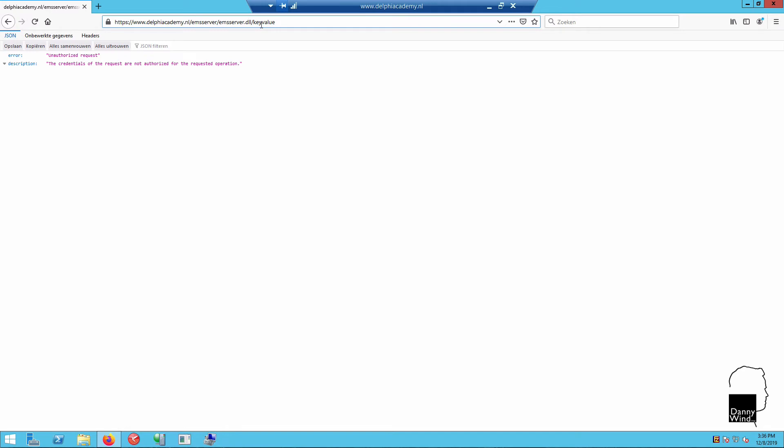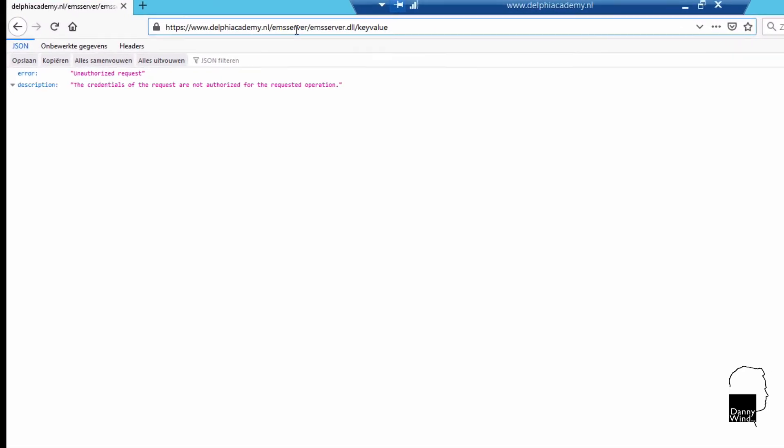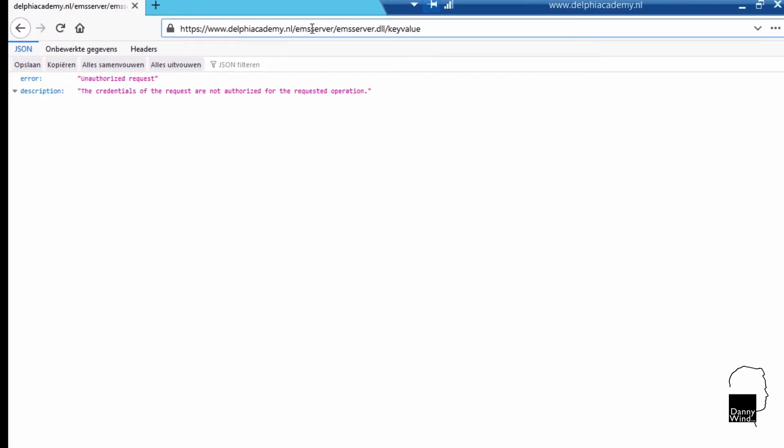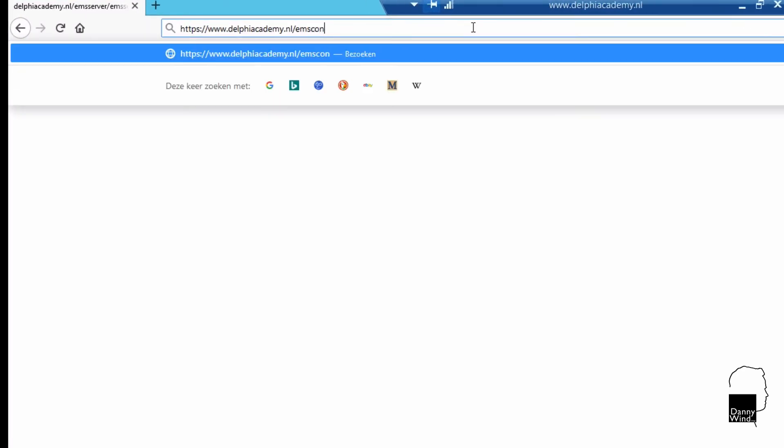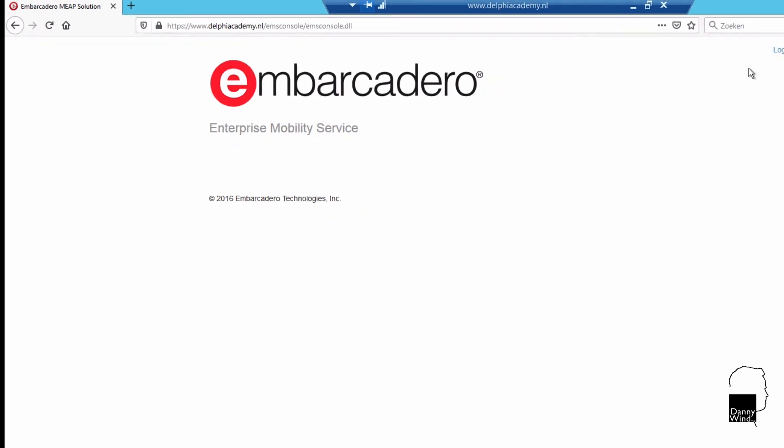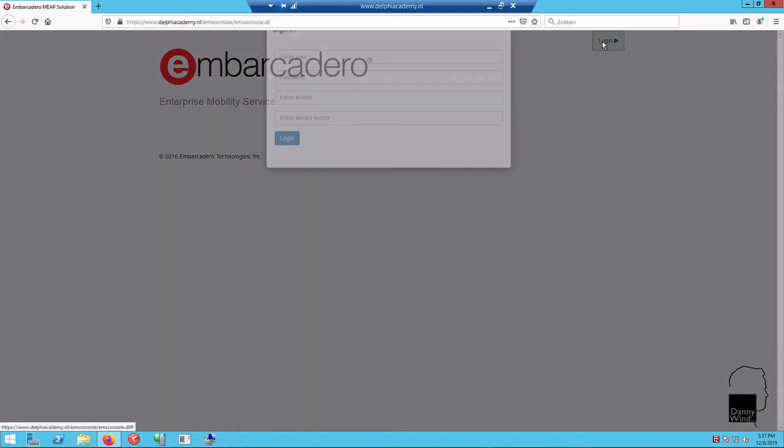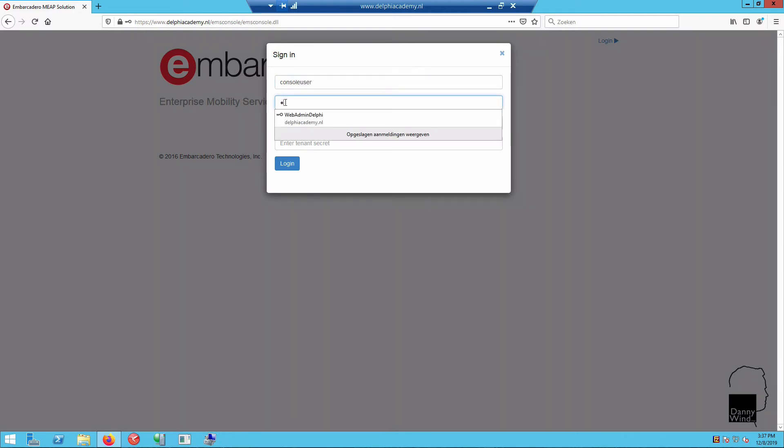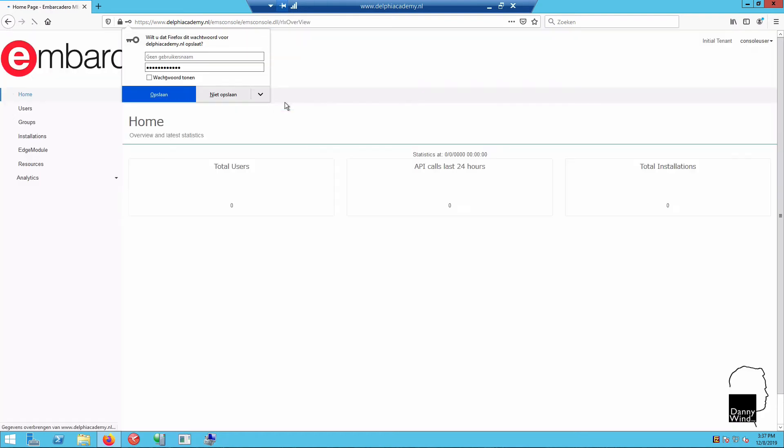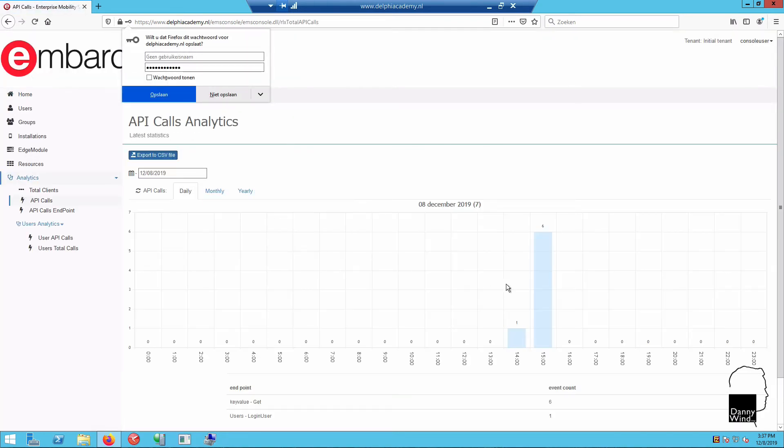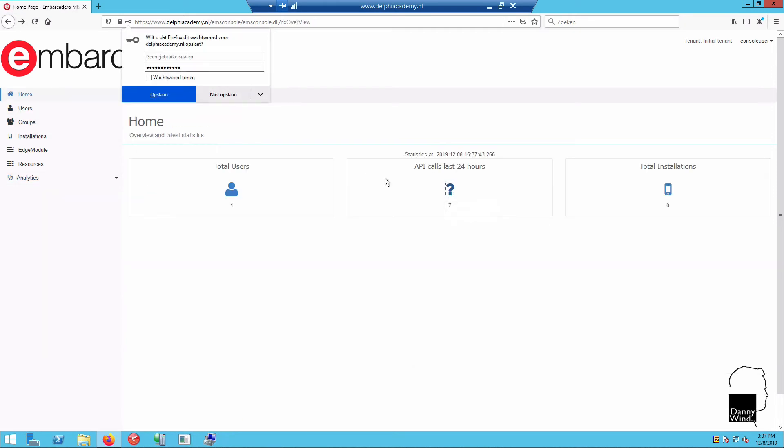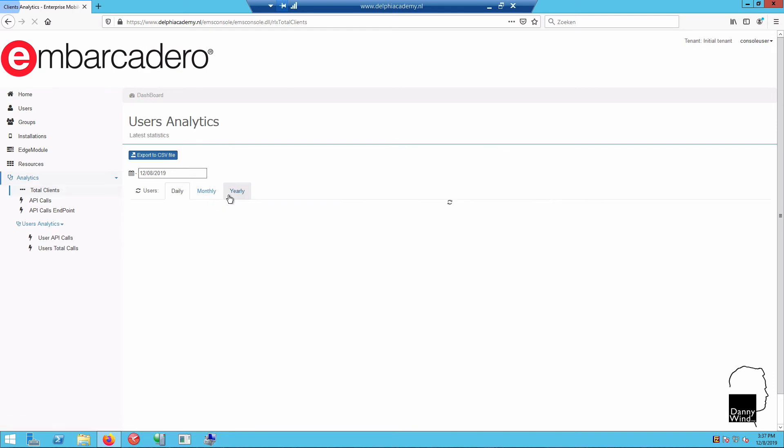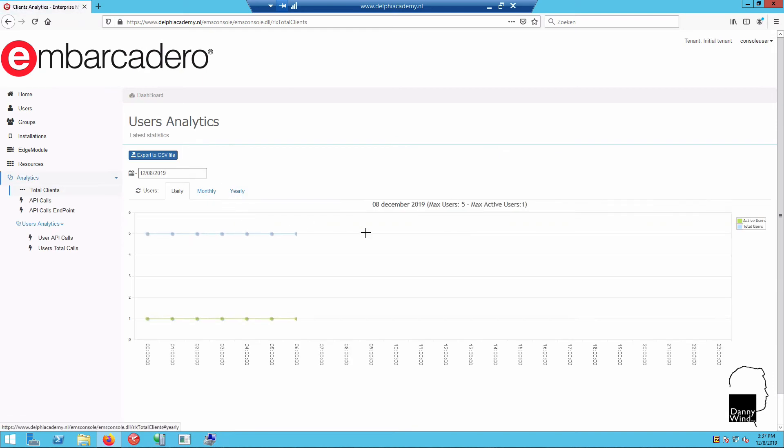Each of these login attempts is actually logged in EMS server. If you go to EMS console instead of going to EMS server - I've installed EMS console here in EMS console slash EMS console dot DLL - you'll need to log in. The default user is console user, and I've changed the default password, which you should as well. After you log in, you can actually see the total amount of users that have been using your REST endpoints and how many API calls have been made.